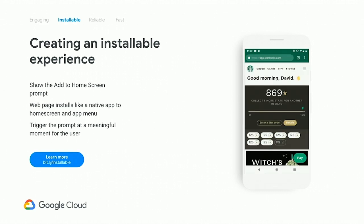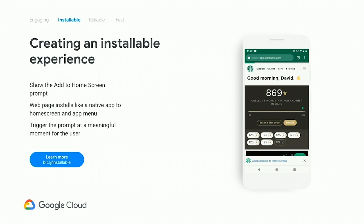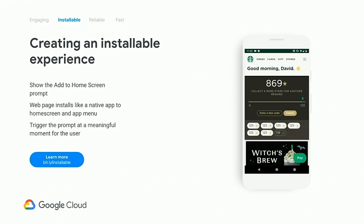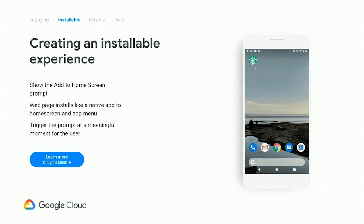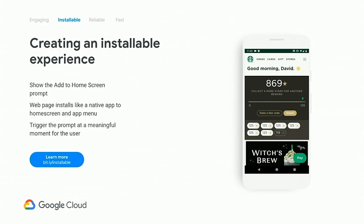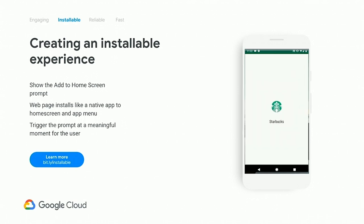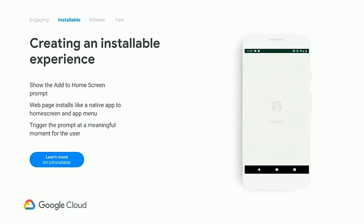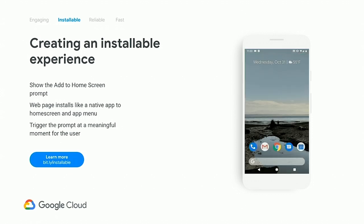The next is creating an installable experience. Starbucks has done this with their web-based application for checking Starbucks rewards or ordering lattes from the local Starbucks. The 'add to home screen' prompt allows you to add that PWA experience to the home screen, letting the web page install much like a native app — with an app menu in the settings tray in Android, home screen icons, and the like. You really want to trigger this prompt at a meaningful moment: not the first time a user goes to Starbucks.com, but perhaps when they've successfully ordered something, checked their account, or at least logged in, because the likelihood they'll want to come back is much higher.